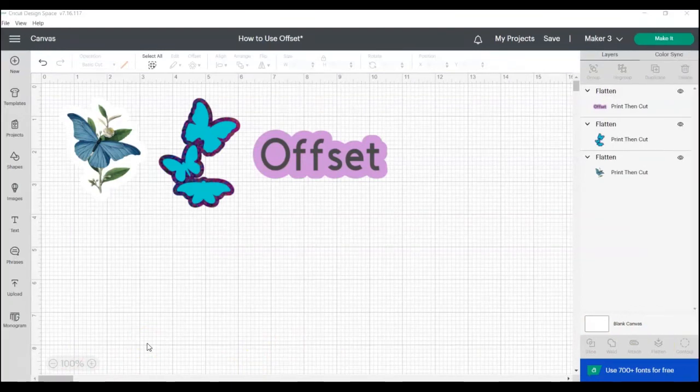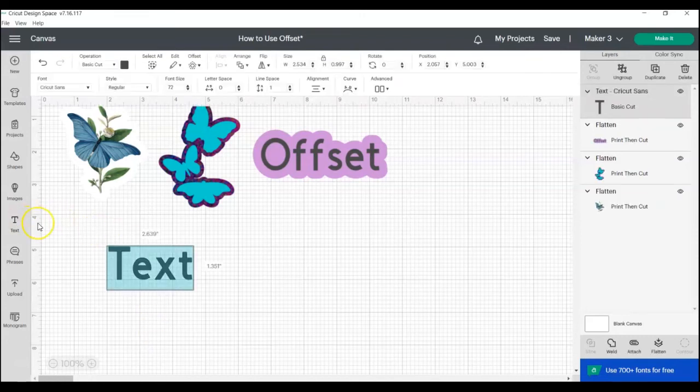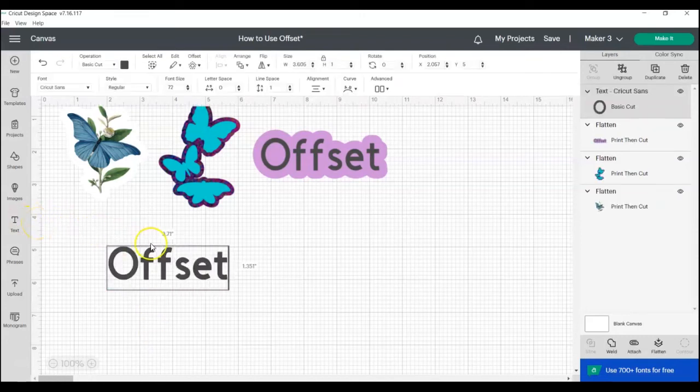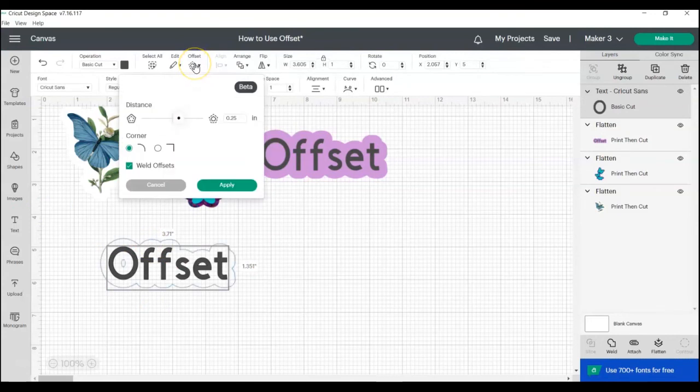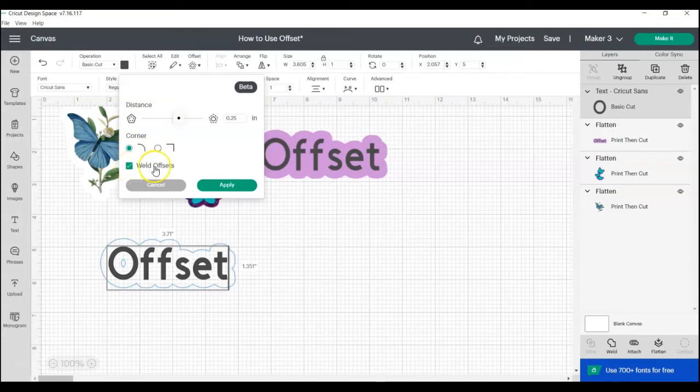One thing to note when using the offset tool is that once you click Apply, you can no longer edit it. So I'll show you what I mean. If we're adding our text box here like before, and we click offset, you can see here when I click offset, I can change how large the outline is, whether the corners are rounded or squared, and whether or not each individual letter gets its own offset. But once I click Apply,